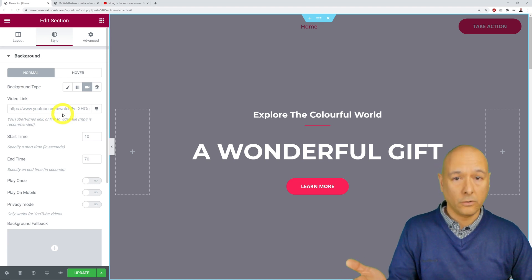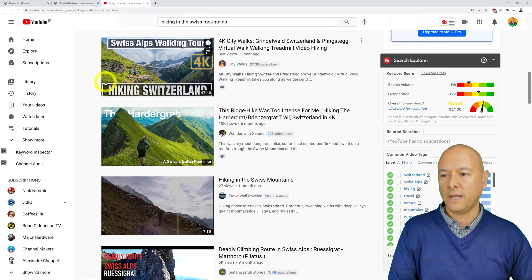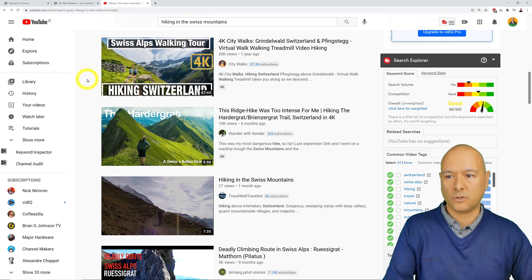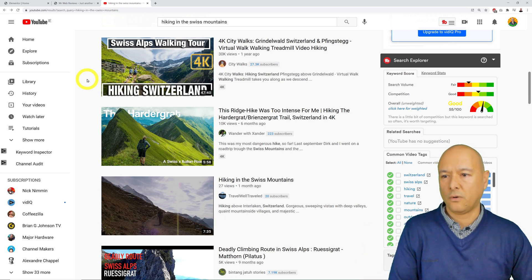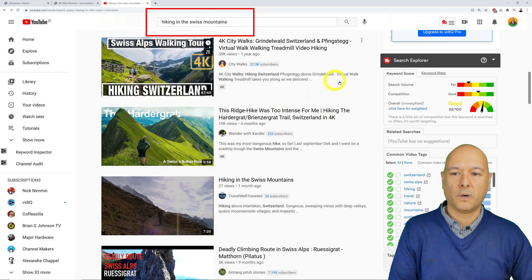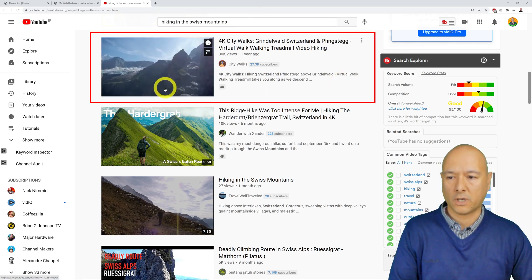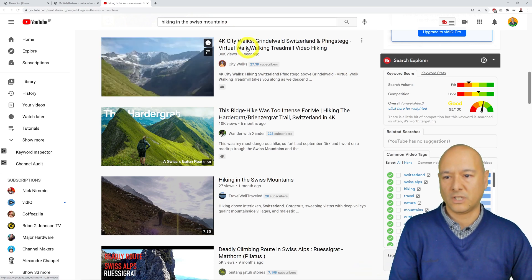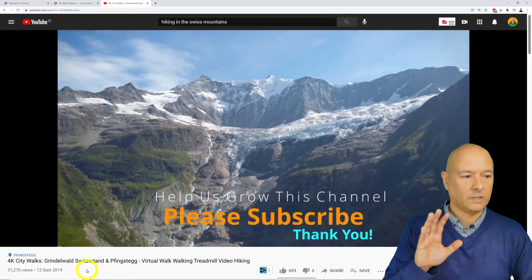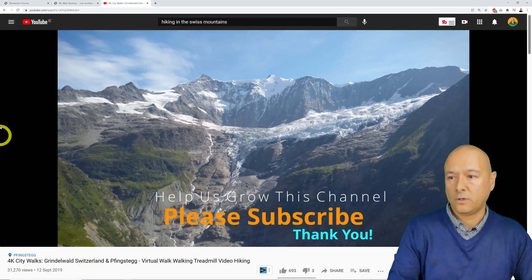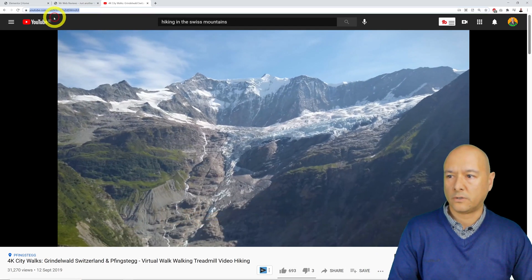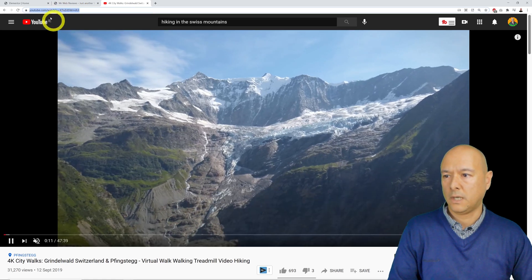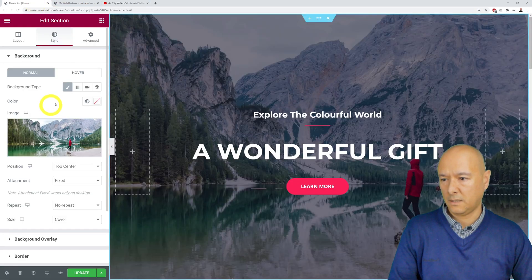We need to insert a video link — it's usually a YouTube video link. I went ahead and looked for videos online. I went to YouTube and found a hiking in the Swiss mountains video in 4K with breathtaking sceneries. I'm going to click on it, copy the URL, right-click copy, and paste it into the field.